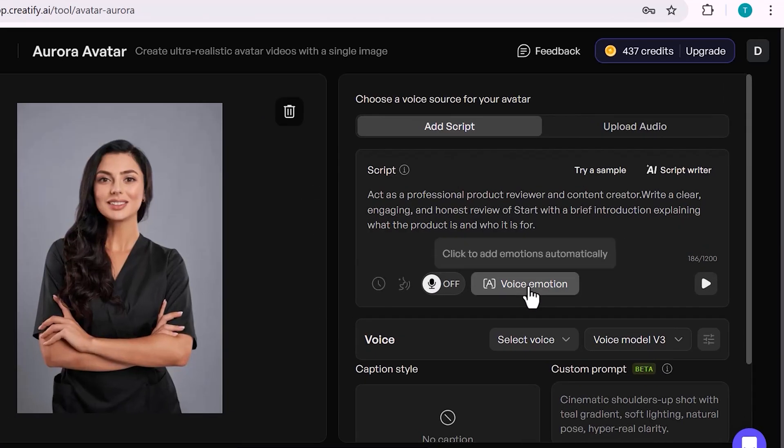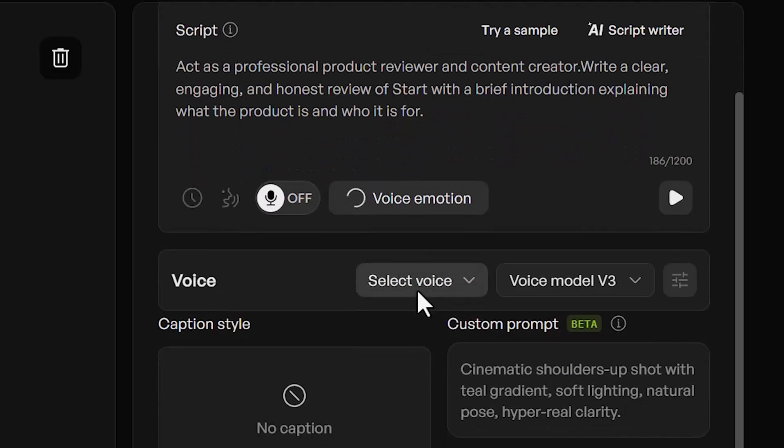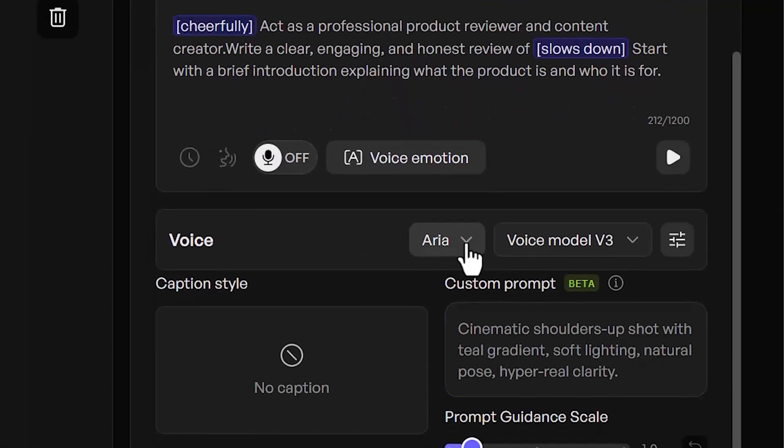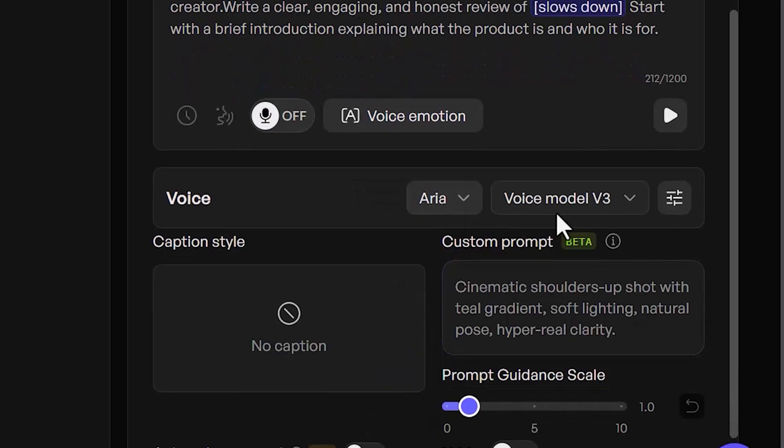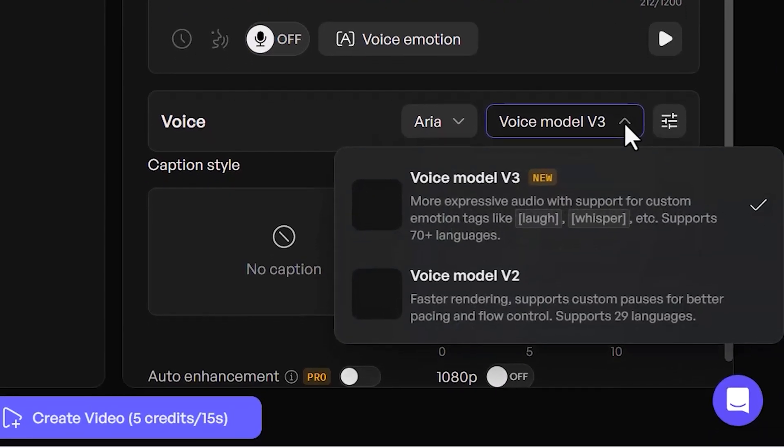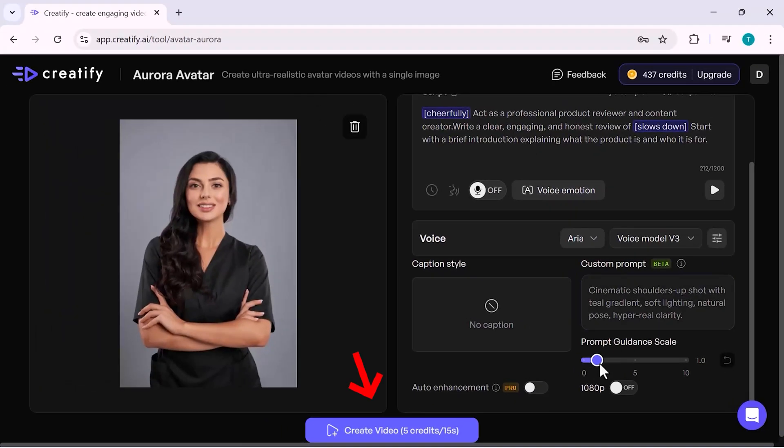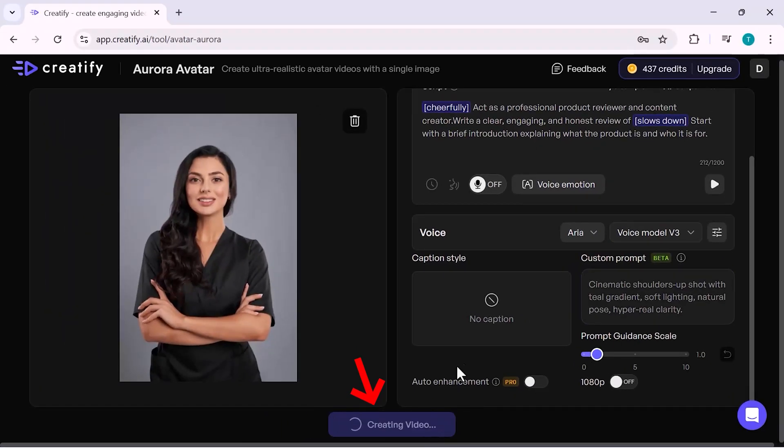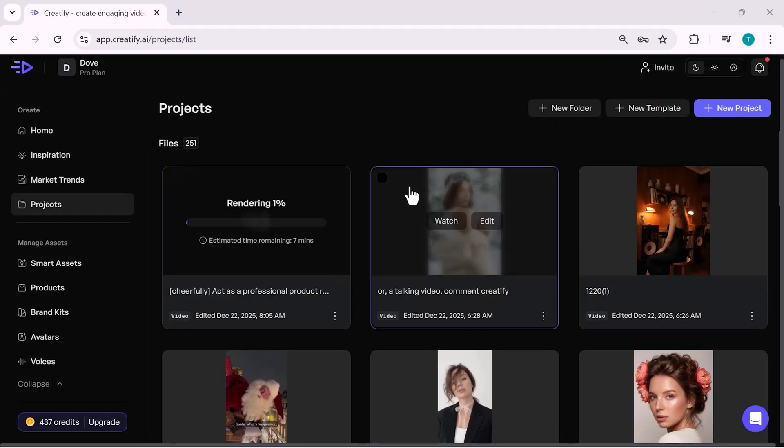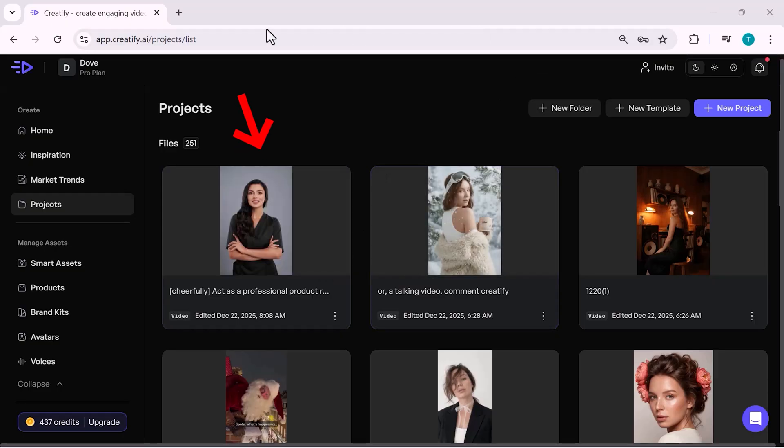You can also enable voice emotion, which helps the avatar sound more natural and expressive. Below that, you'll find Caption Settings, where you can turn captions on or off, and customize how they appear in the video. Once everything looks good, simply click on Create, and Creatify starts processing your video. In a few moments, your video will be rendered and saved automatically in the Projects section, where you can preview, download, or reuse it anytime.